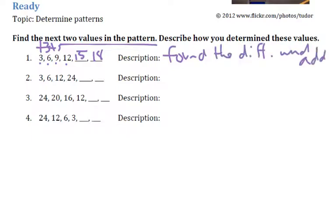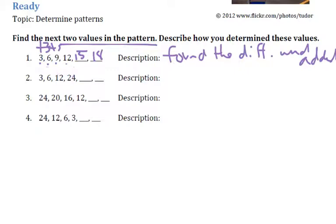Now, 3 to 6 - yeah, I can add 3, but 6 plus 3, remember when we're dealing with patterns, we're either adding or sometimes multiplying by the same number. Adding 3 isn't going to work here. So is there another way?